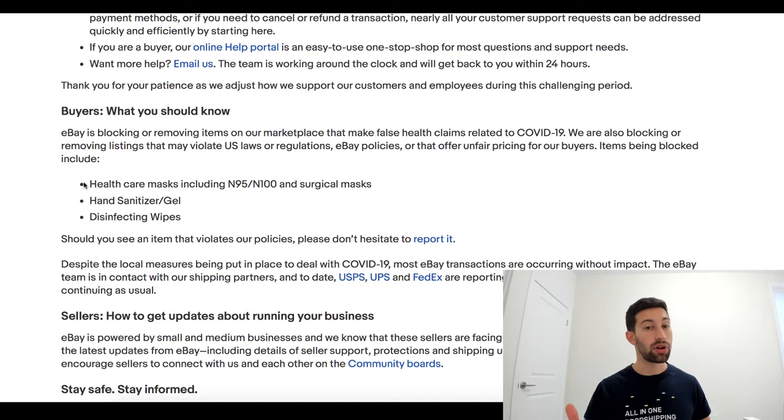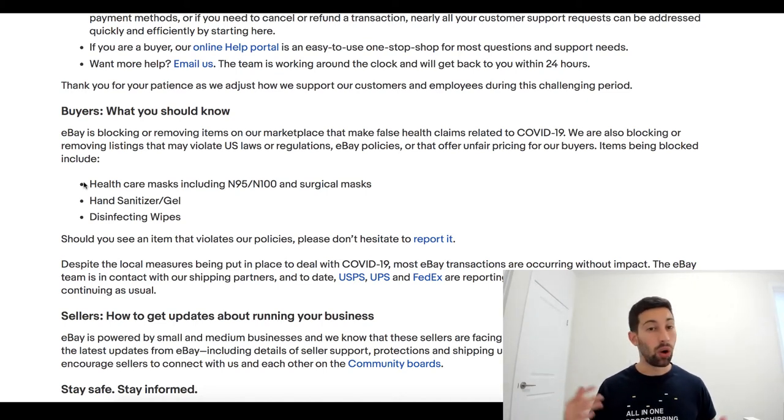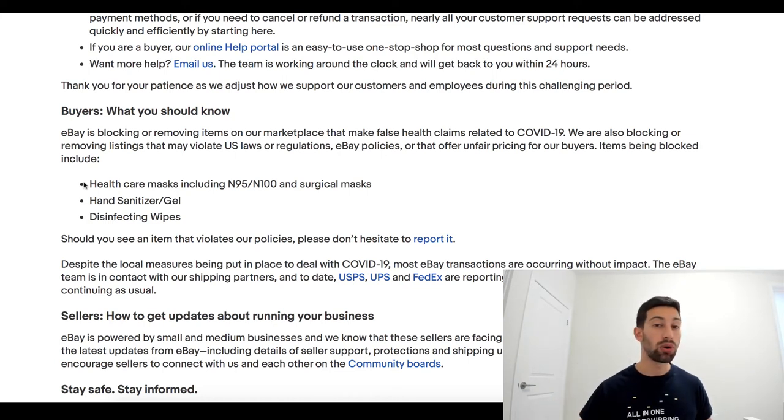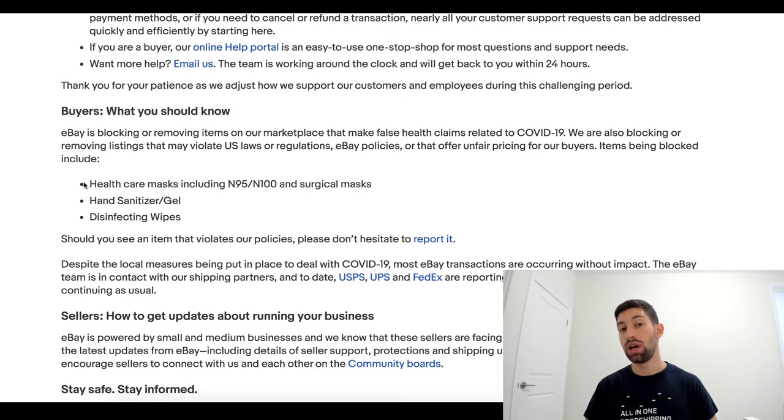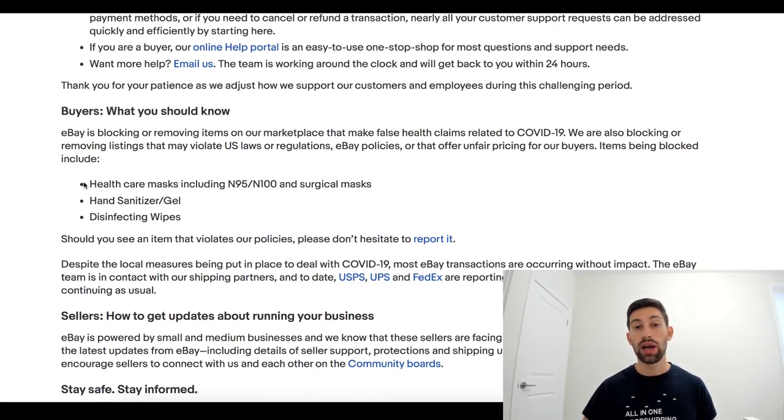But things for home, things for kids, things for family. All this stuff people will continue to buy and even buy even more right now.